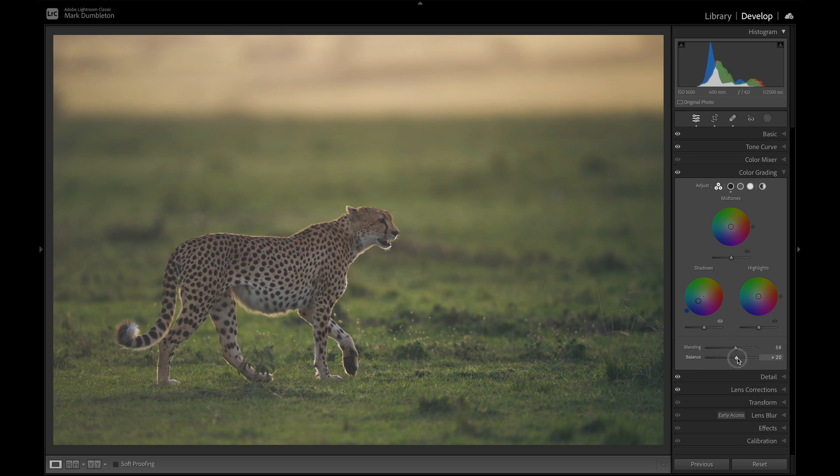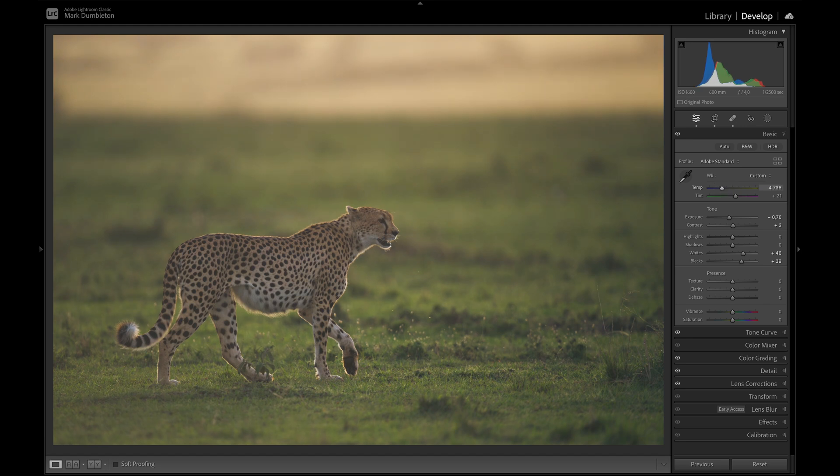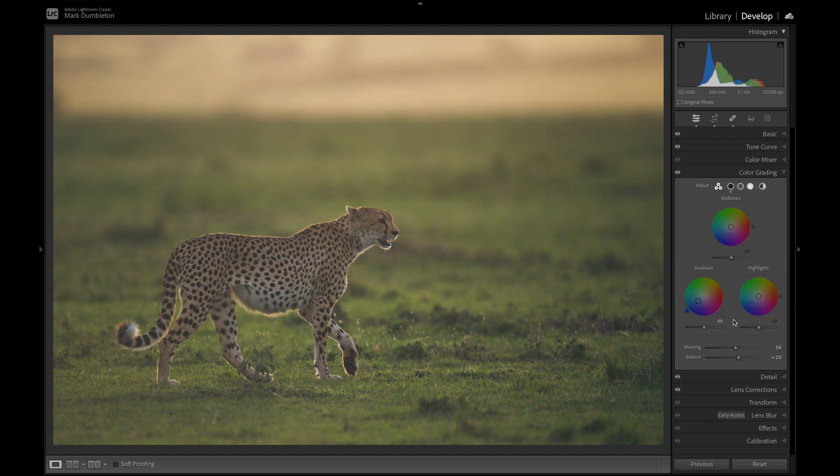Play around with this. Now, the blue is interacting quite strangely with the white balance. I might need a bit more warmth. A bit more on this here. Maybe something like that.